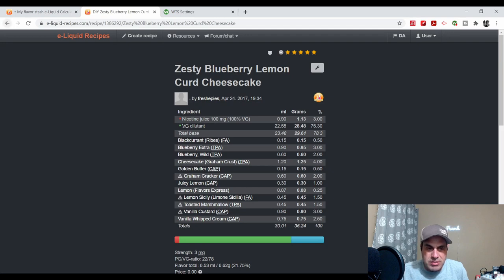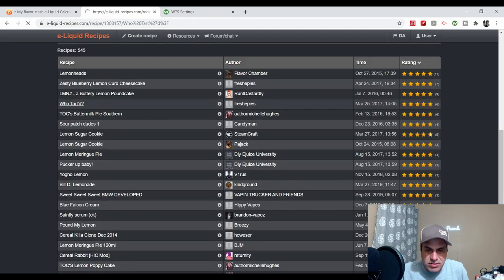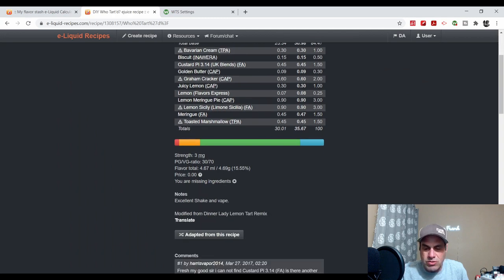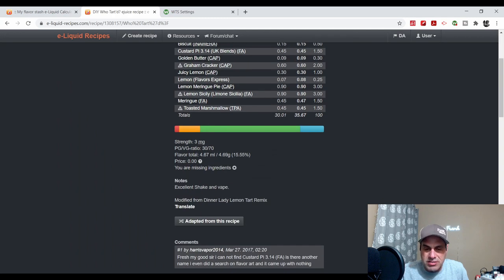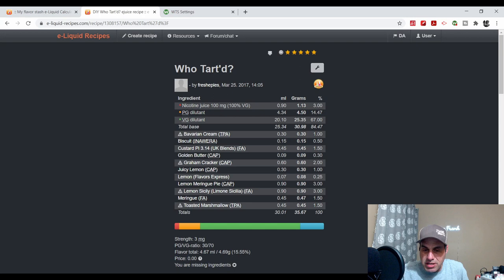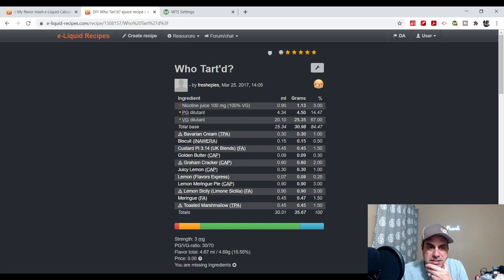I see Who Tart'd This, his take on Dinner Lady's Lemon Tart. Here he used it at a quarter percent as well with Lemon Meringue Pie and Lemon Sicily at 3%. So this is a lemon-heavy mix, which completely makes sense.